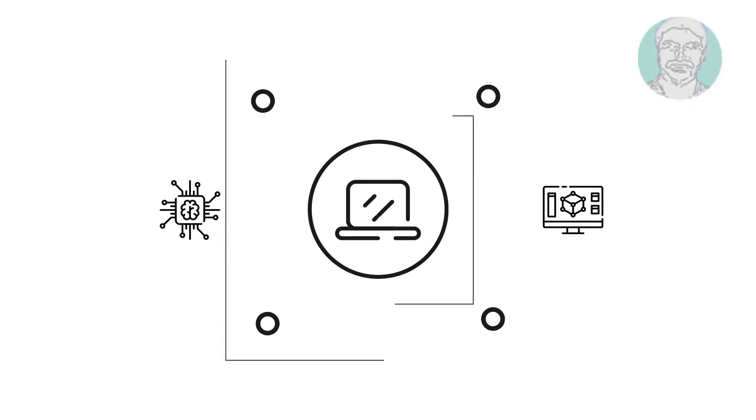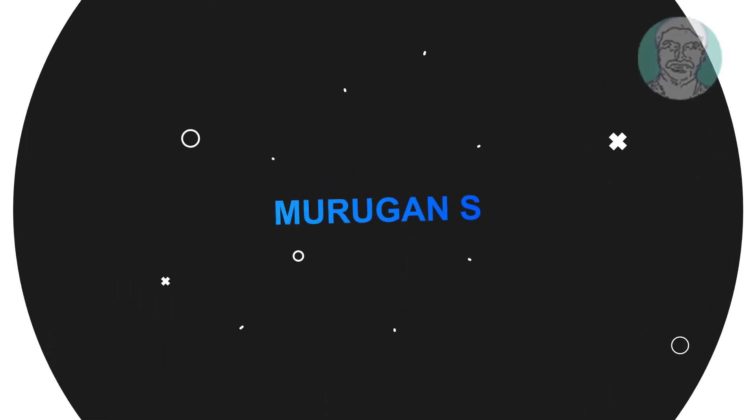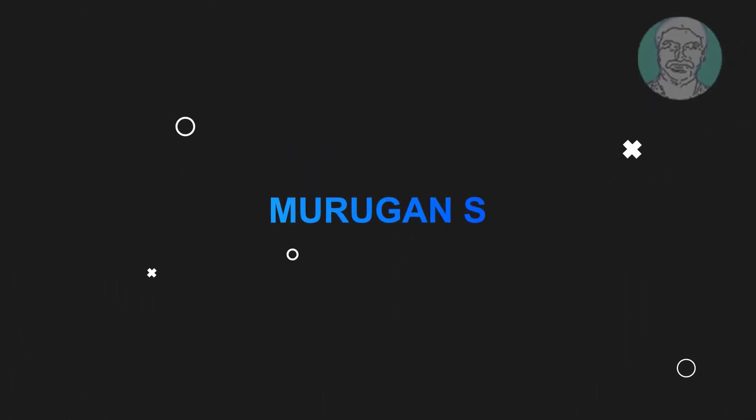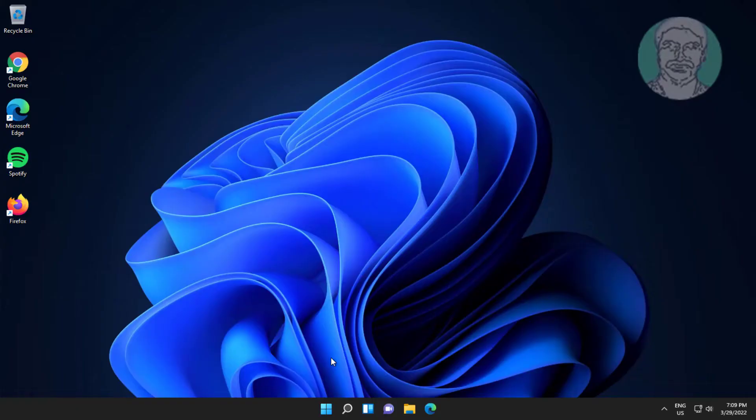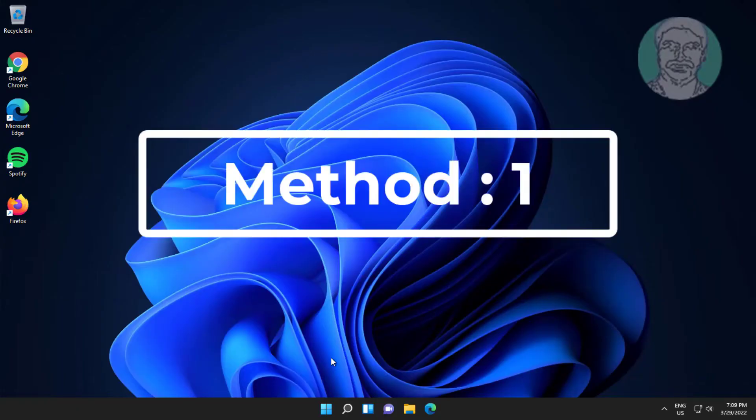Welcome viewer, I am Murigan S. This video tutorial describes how to fix maximized window won't drag problem in Windows.